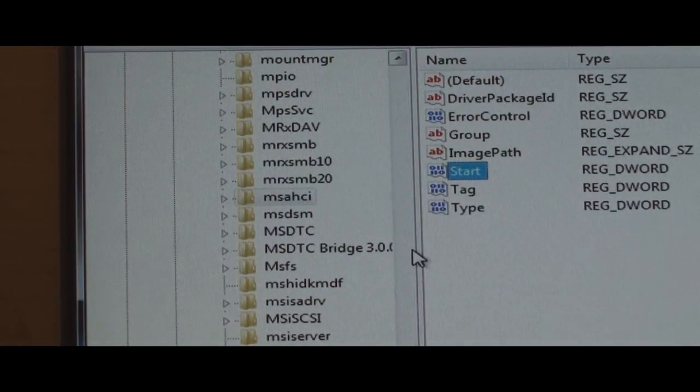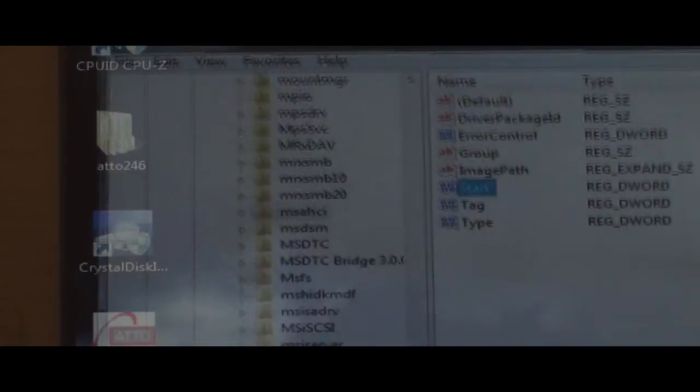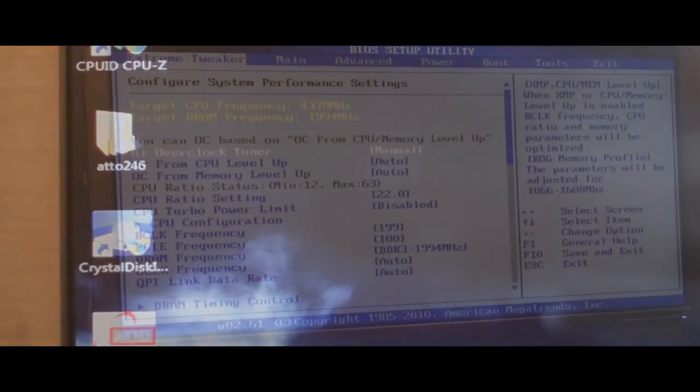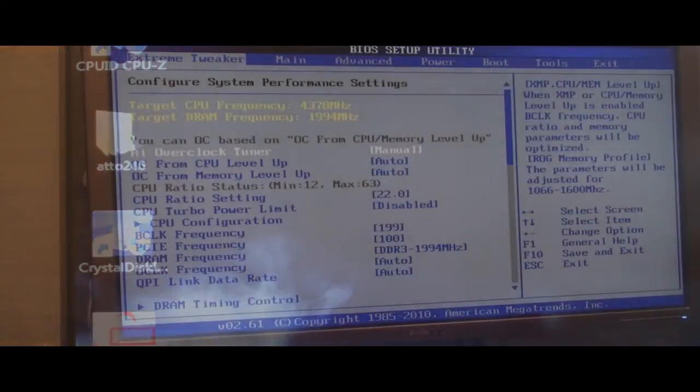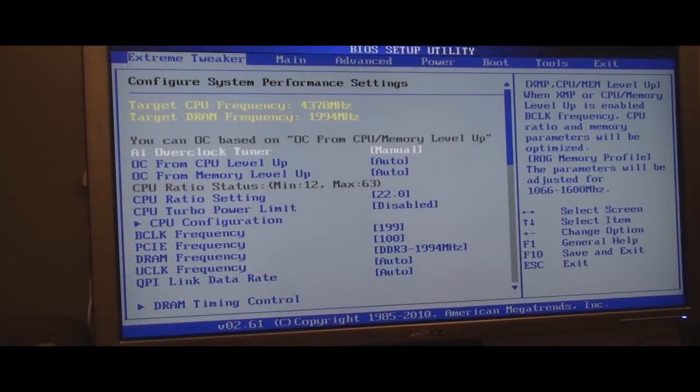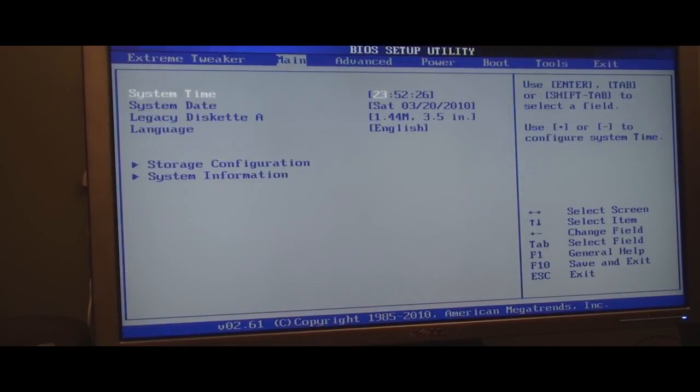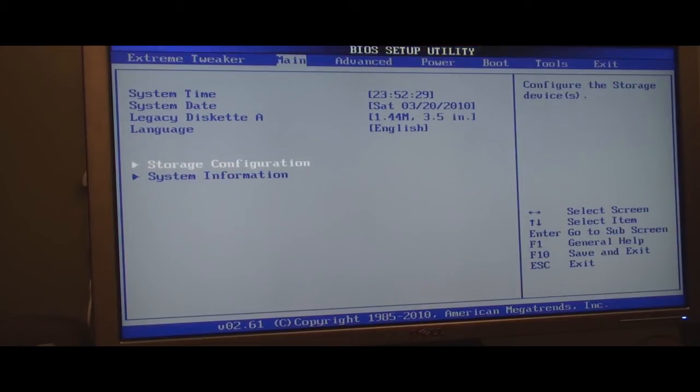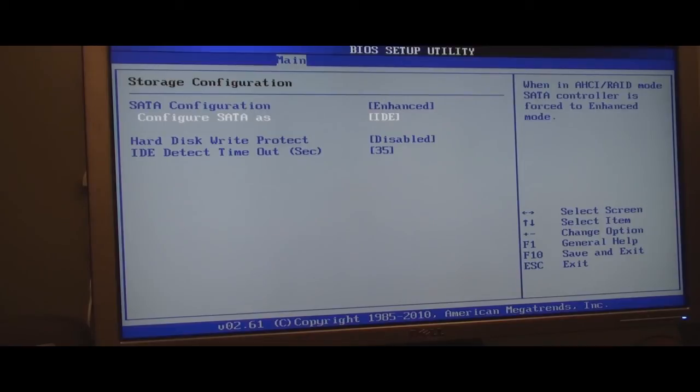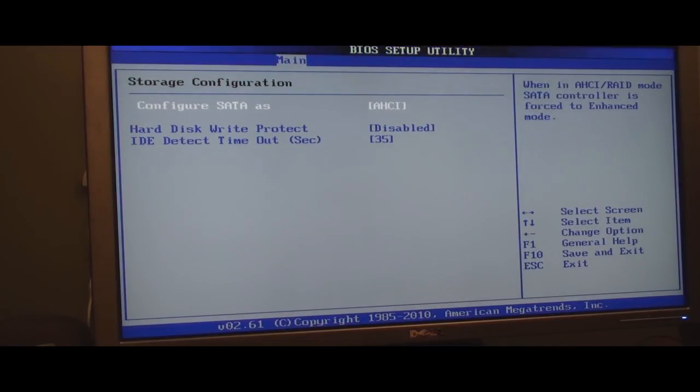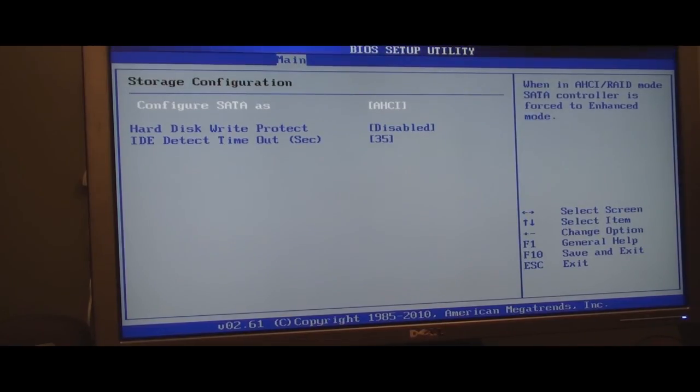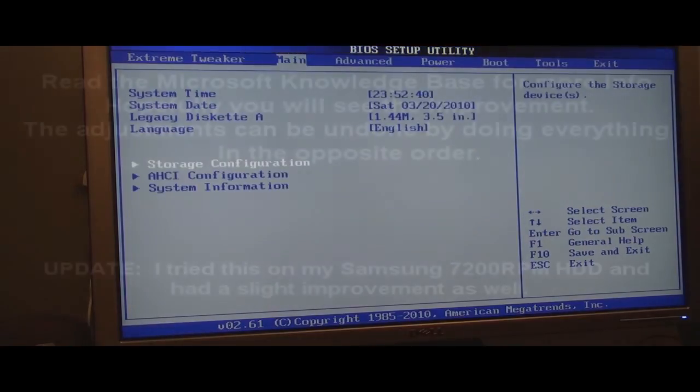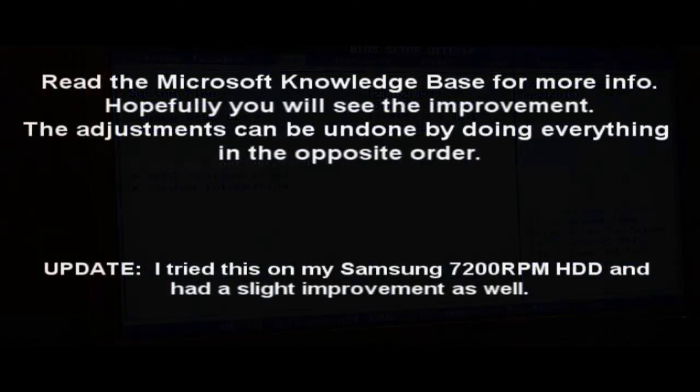Now since you made a change after you do that, you get out of it and it'll ask you to restart. Remember, it's under the Main tab, and I went ahead and changed back to IDE off camera so it looked like I was really doing it. You go down to Storage Configuration, hit Enter, and where it says IDE, you want to change that to AHCI, and that's it. After you do that, you go ahead and save your changes.